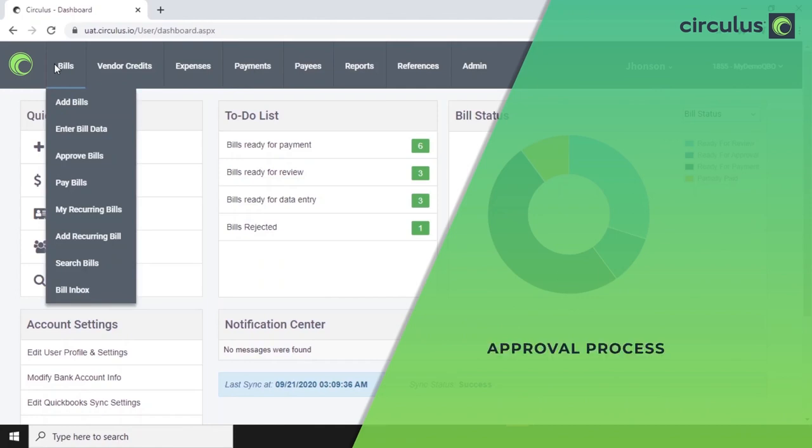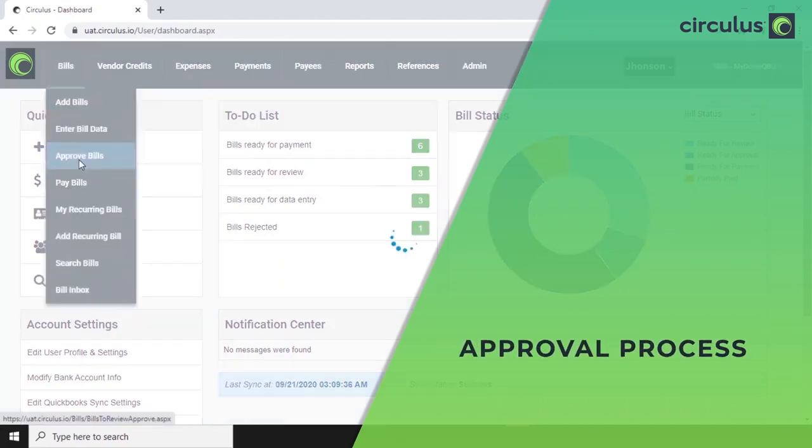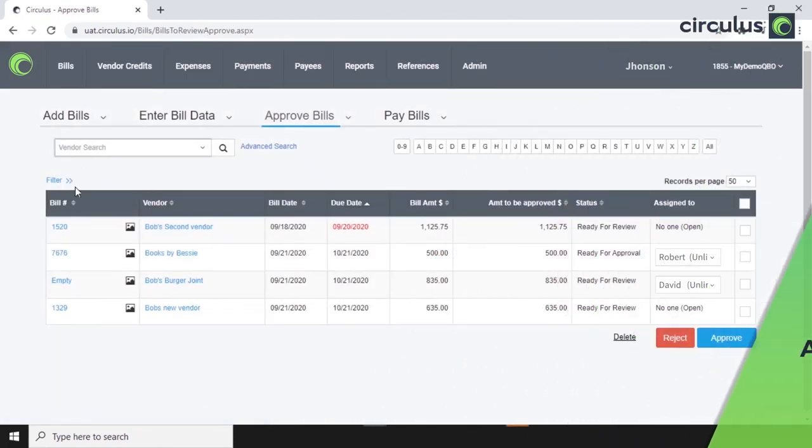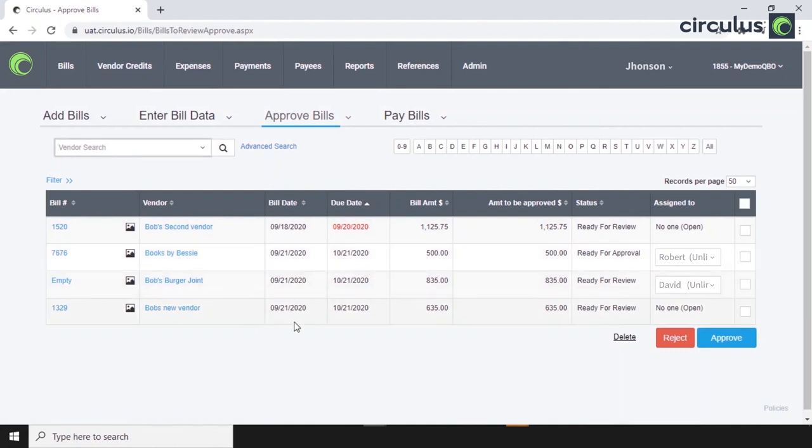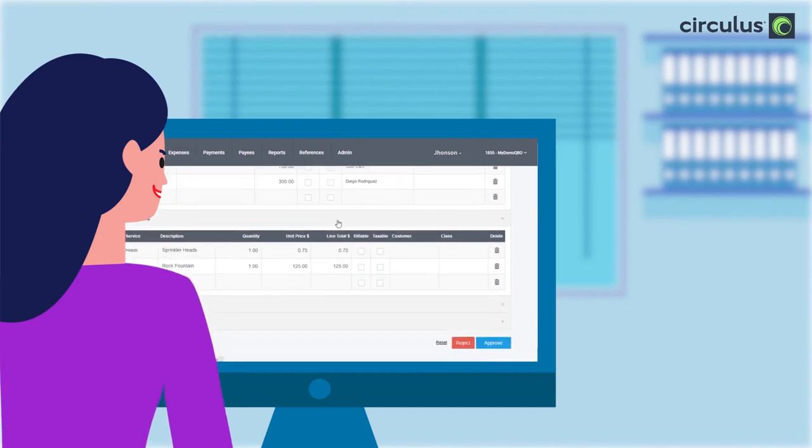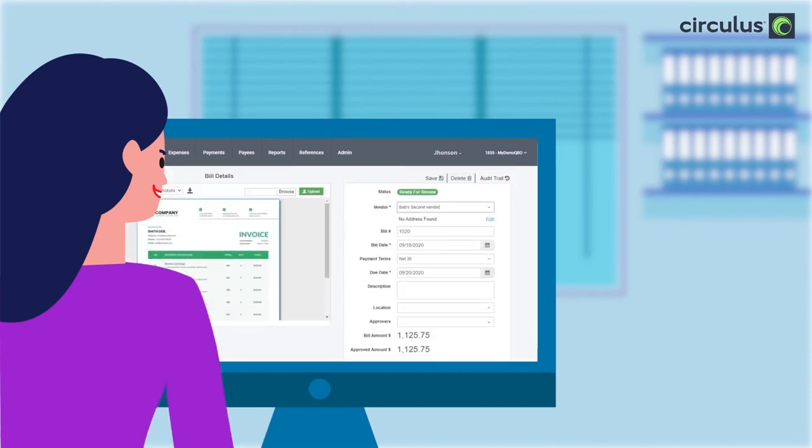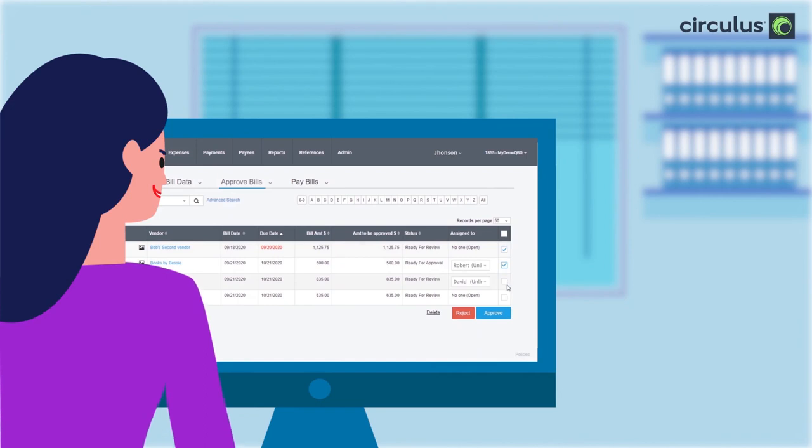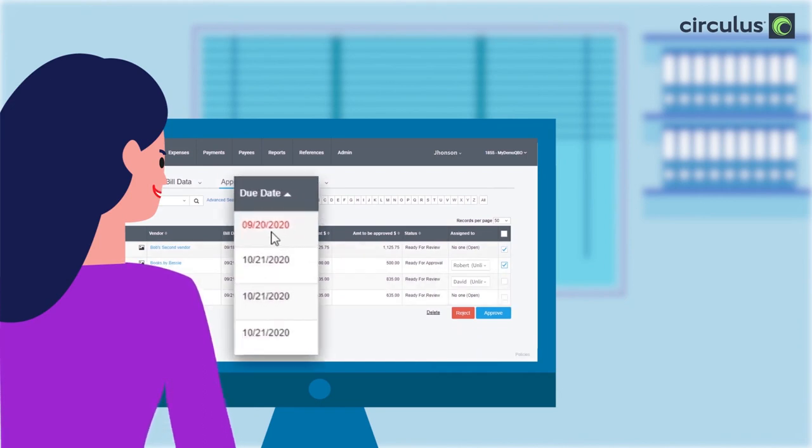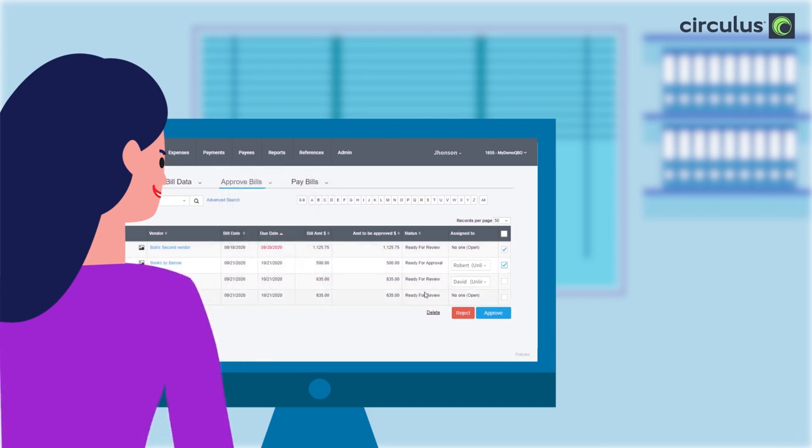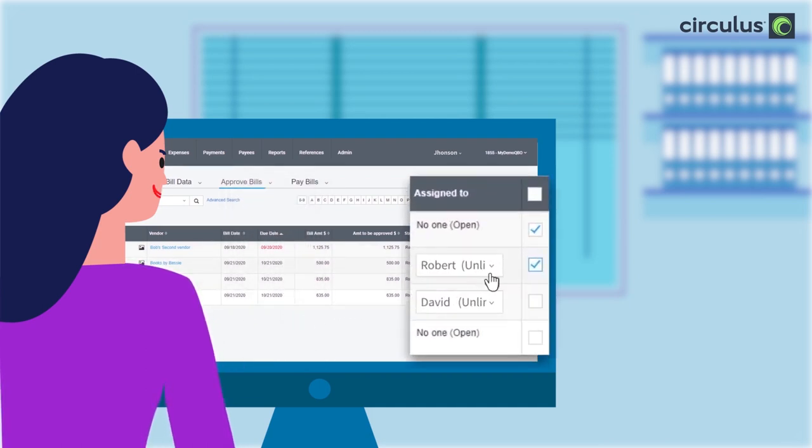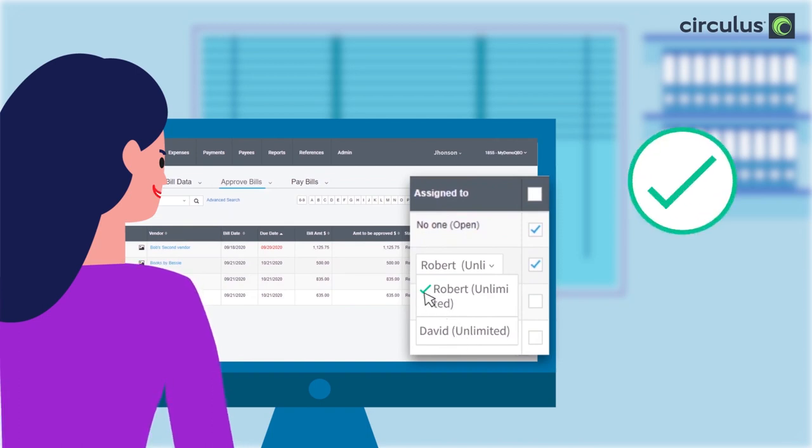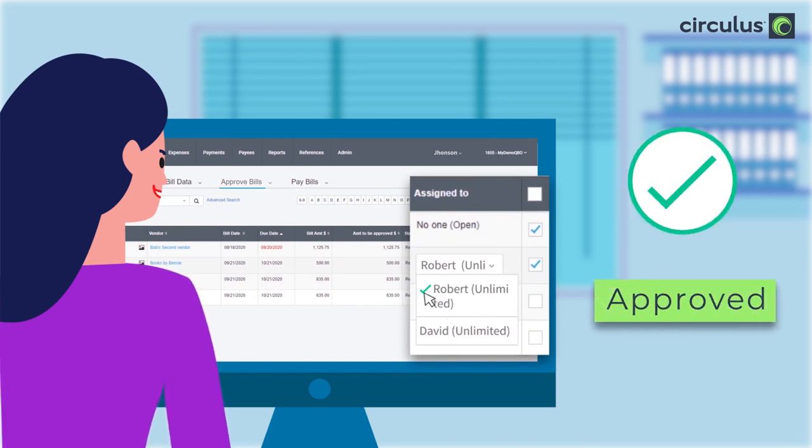Let's go through the approval process now. Anyone with approver permissions will be able to approve a bill. Like in the review step, approvers can view a single bill's details to choose an action, or perform bulk actions from the table displaying the bills. The text in the due date column will turn red if the bill passes the due date. We can have one or multiple approvers. A green check mark will appear next to the approver's name to indicate that a bill has been approved.